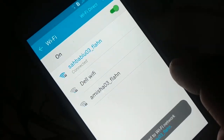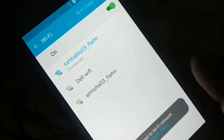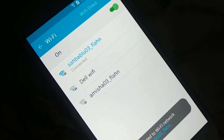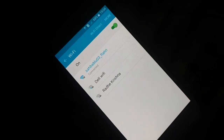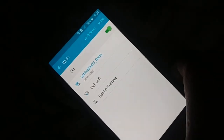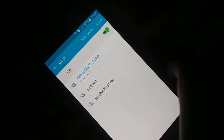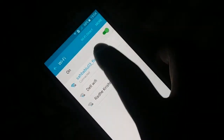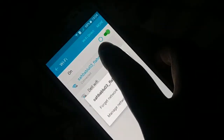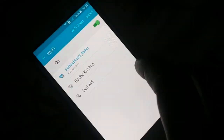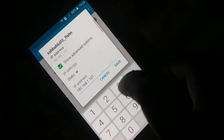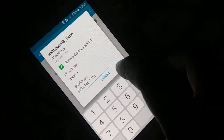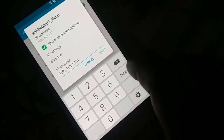Now you can see it's connecting — connected! Try to browse the internet and make sure it is working. If it does not work, tap it again for a few seconds, click on Manage Network Settings. This time we will just make a slight change in the IP address.